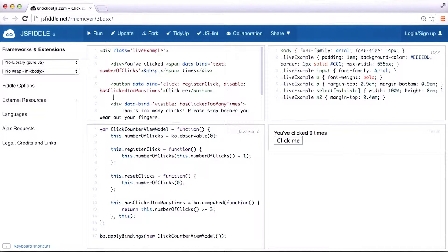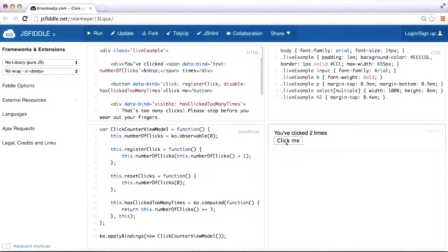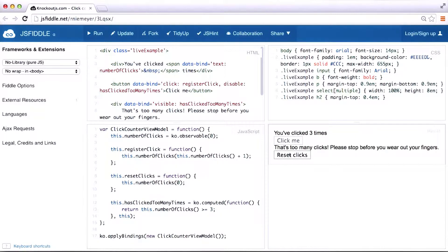In this app, we have a button and a number that updates when you press the button. If you click the button too many times, it notifies you and lets you reset with a different button.